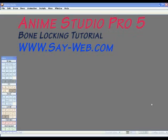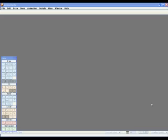This is Avraham again from Jerusalem with one more Anime Studio Pro 5 tutorial. Today we will be talking about how to lock bones.